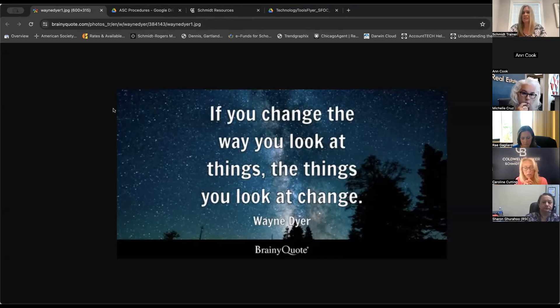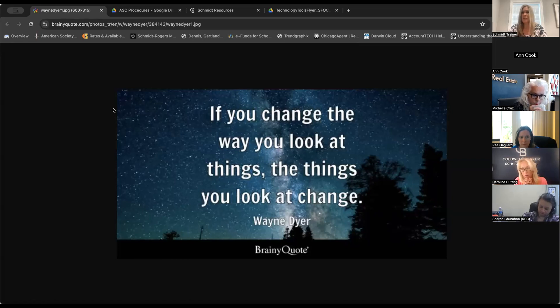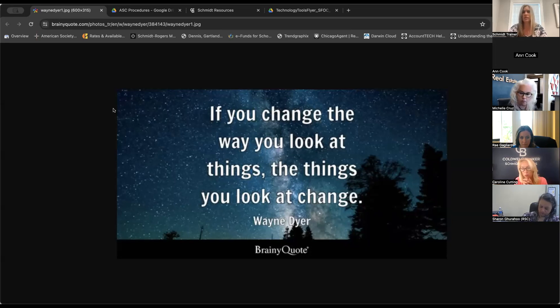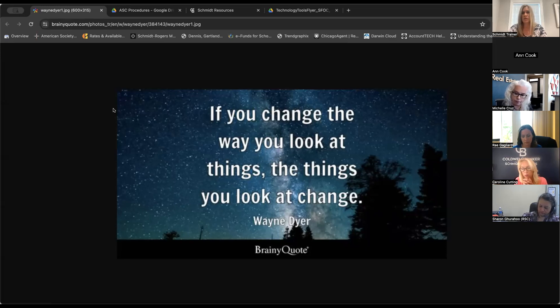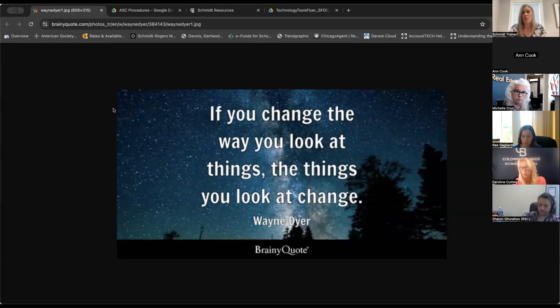It's not going to be the Darwin Cloud that you see as ASCs and RSCs. It's going to be a truncated service for them so that they're not tripping over buttons that they don't have access to. It'll be very streamlined. And Jessica Pablinski will join us here in just a few minutes to show you what that screen looks like.